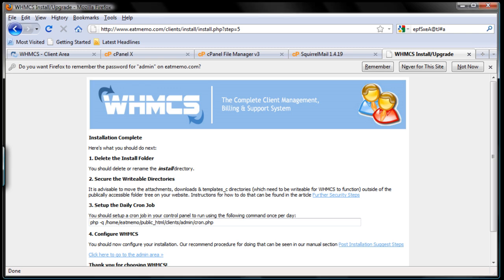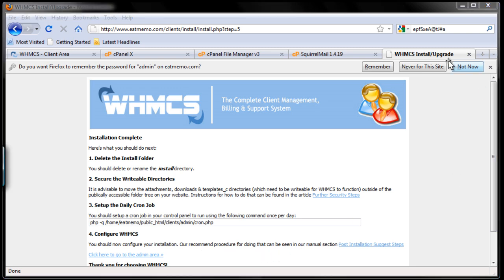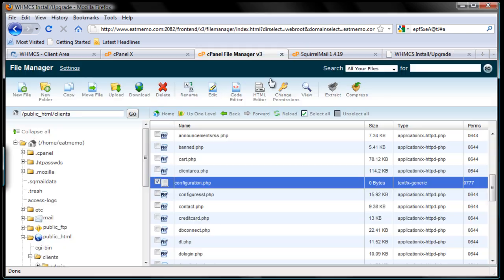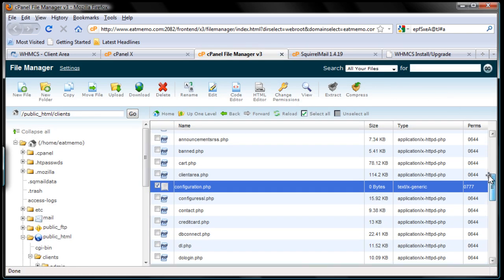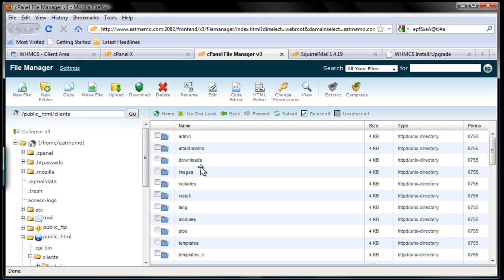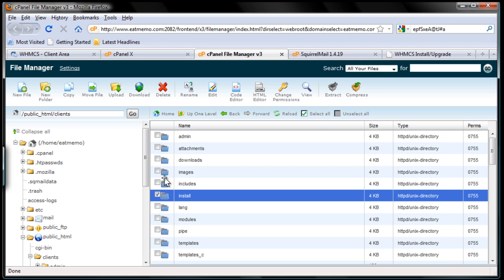The first step — I'll point this out with the pen — the first one is we have to delete the installation folder. Let's do that now. Delete it, go back to the file manager, scroll up, tick here, and hit delete.